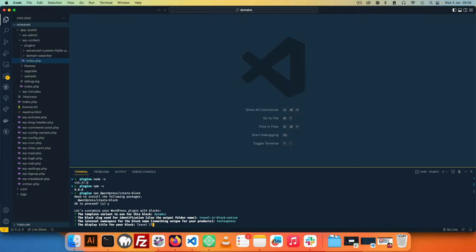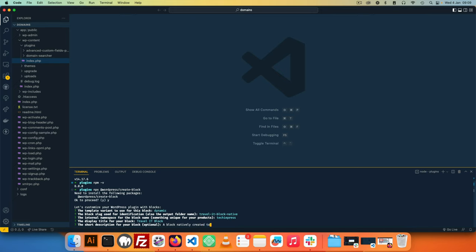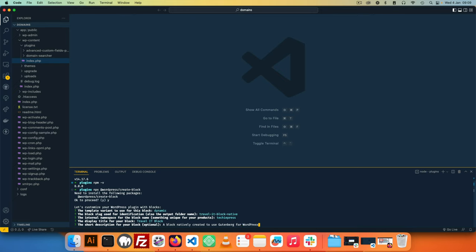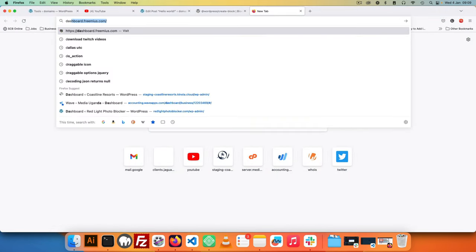I'll use Travelit Block for the name of my block, and I'll say a block natively created to use Gutenberg for WordPress. And then the dash icon, I can use anything. Right now I can leave it as a smiley and change it in the future, or I can actually go into dash icons.